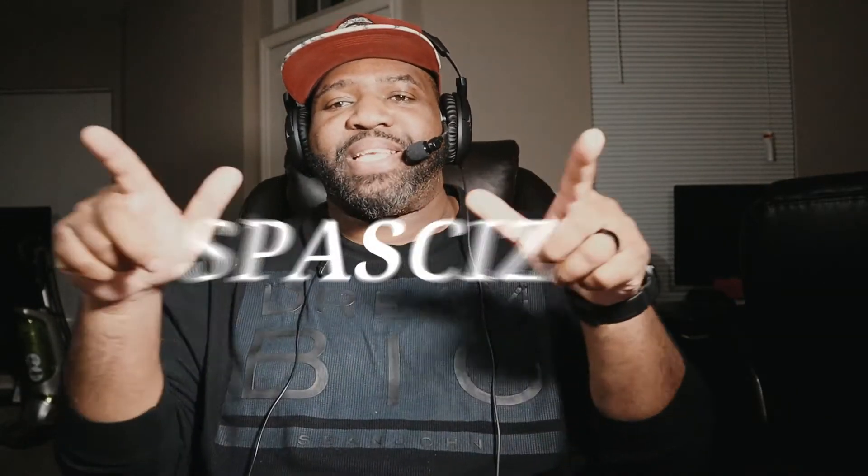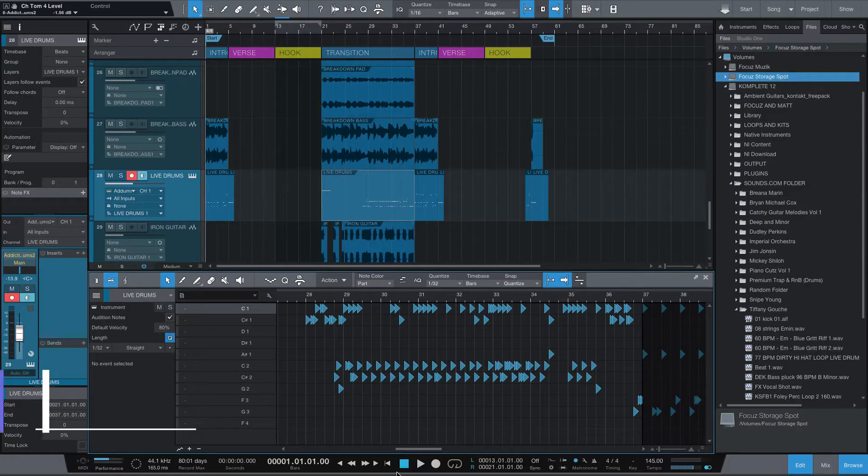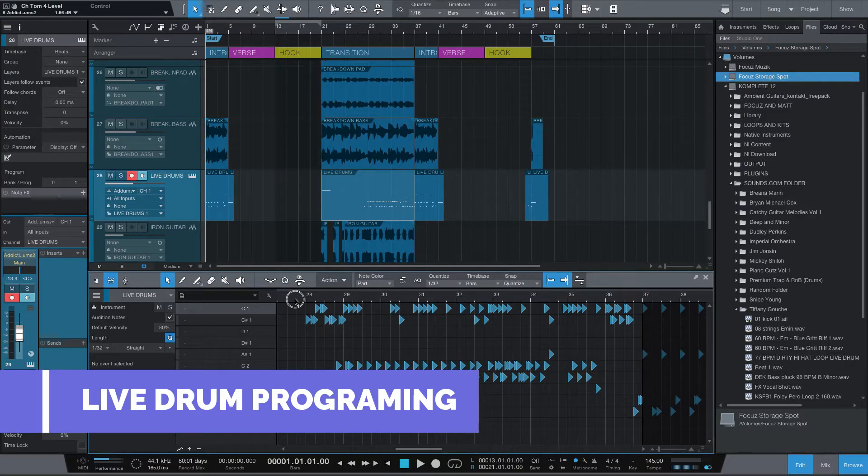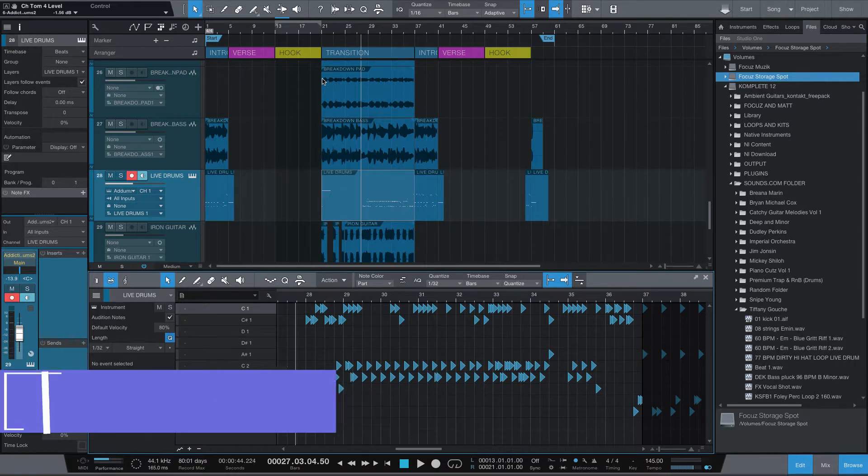What's up people, it is your boy Spaces and we're back again with another video. Today I want to show you how to arrange live drums into your next production. I have this project I'm working on and I wanted to add some live drums into the transition. The original beginning of the track has live drums also, but the part I really want to focus on is the transition. I'll let you hear what the beginning sounds like.